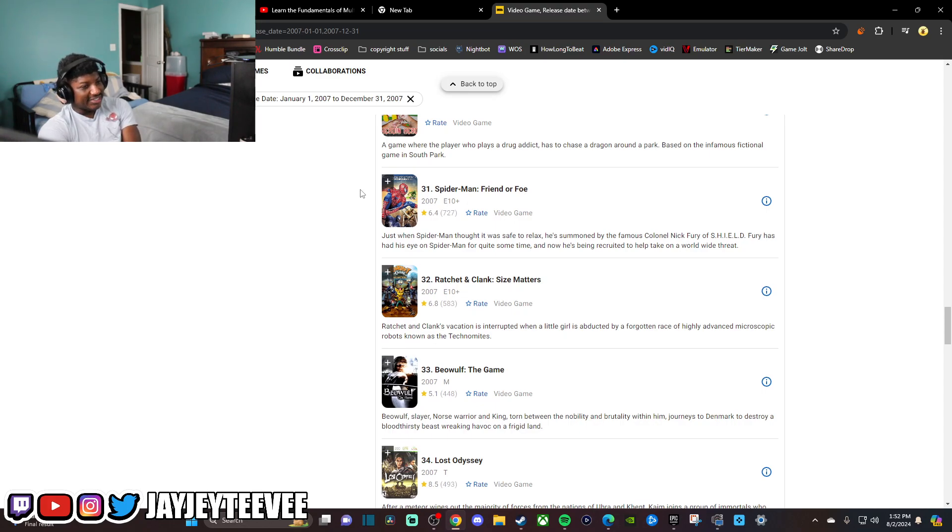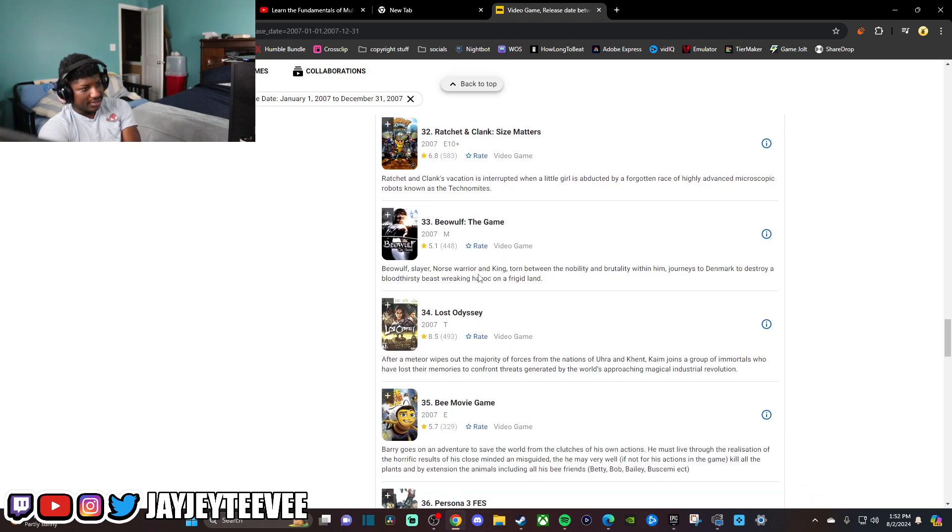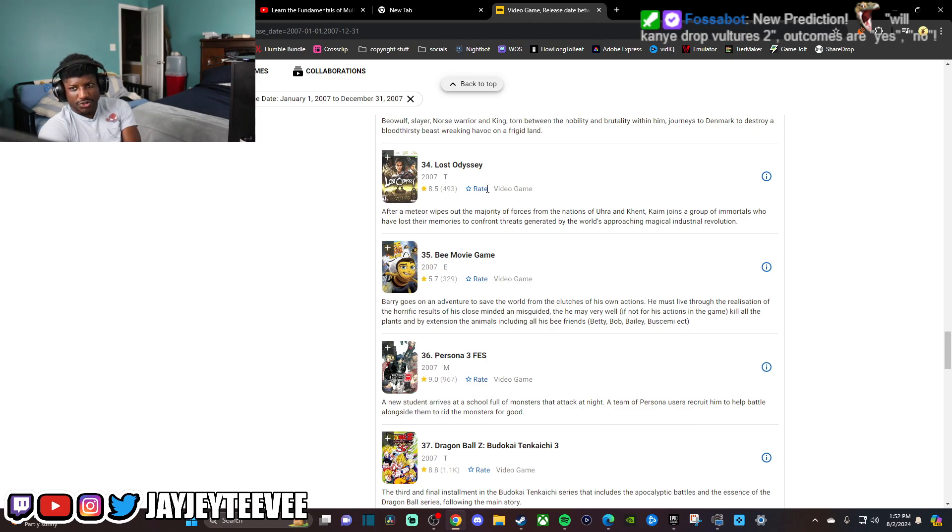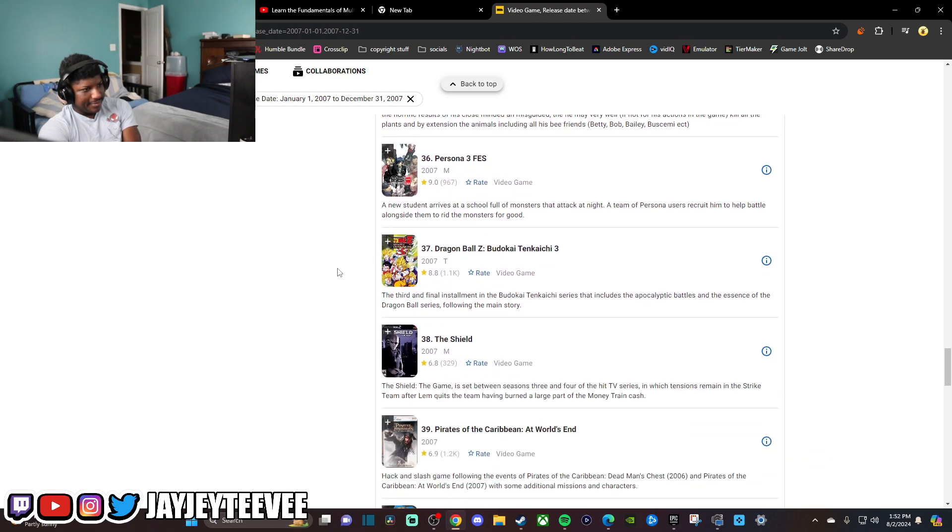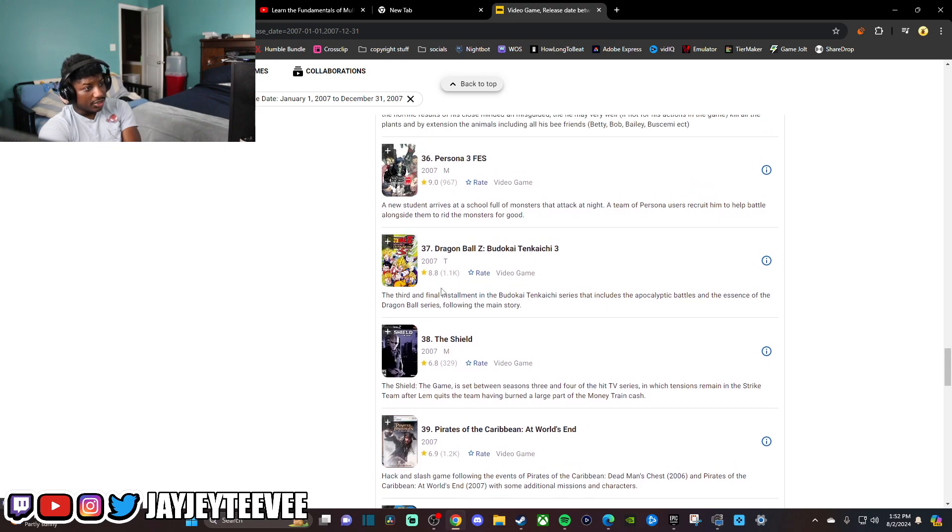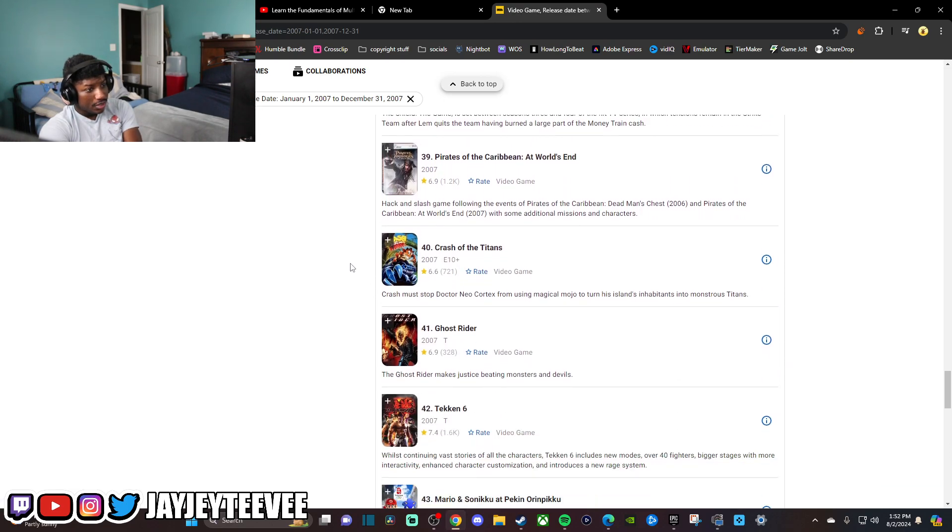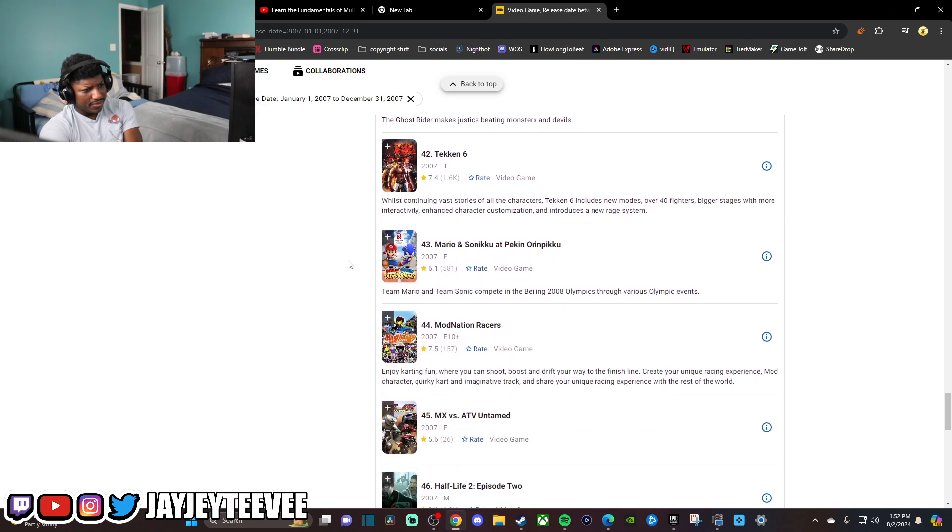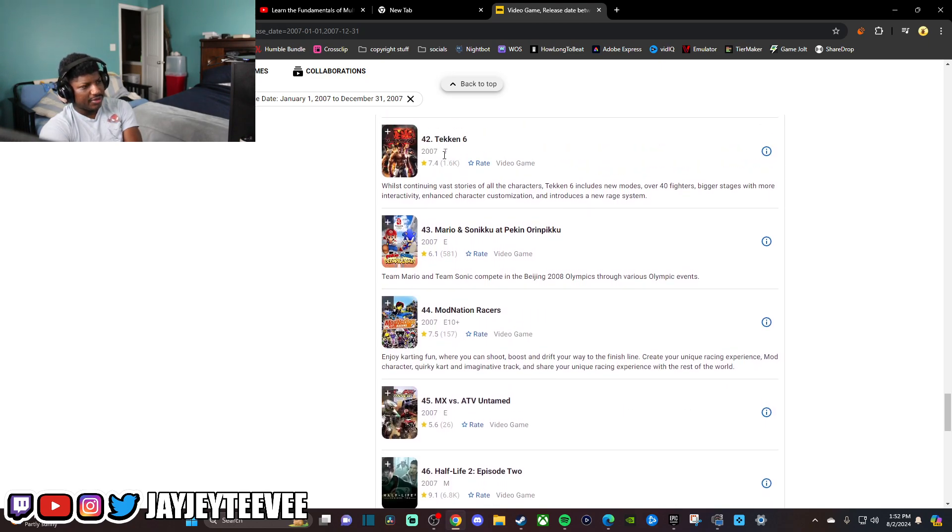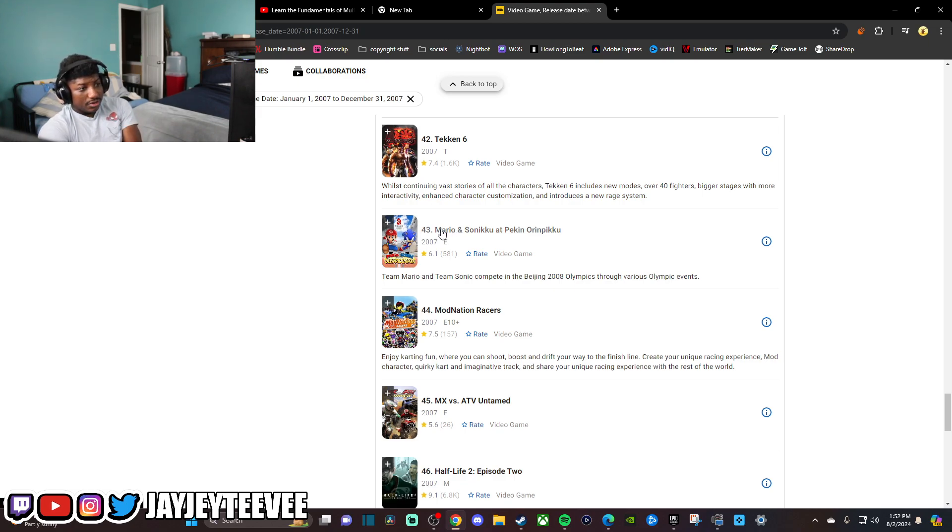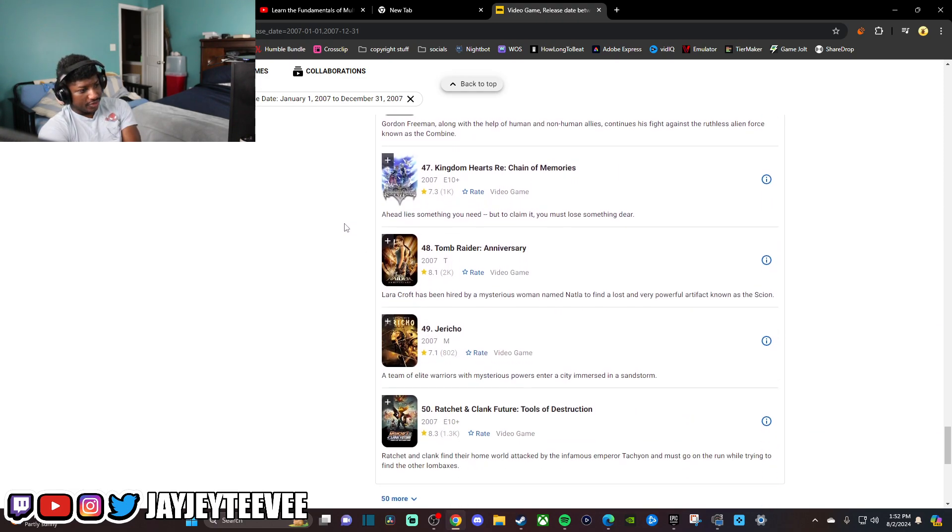Firefall dropped the same year that Spider-Man 3 dropped? That's crazy. Lost Odyssey. I'm going to take a hit at 3. Ghost Rider game? Tekken 6. I'm almost positive. I think it was Tekken 3 or 4. They had it in the arcade at the skating rink I always went to. Mario and Sonic at the Olympic Games? I was on this shit heavy too.